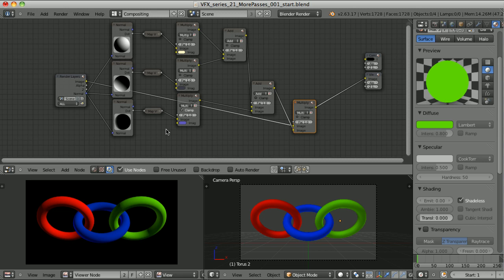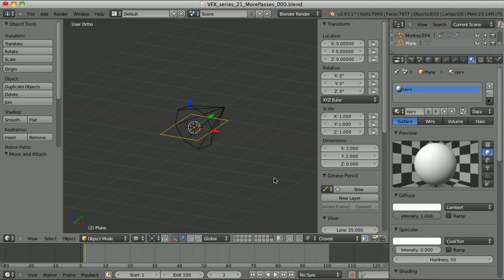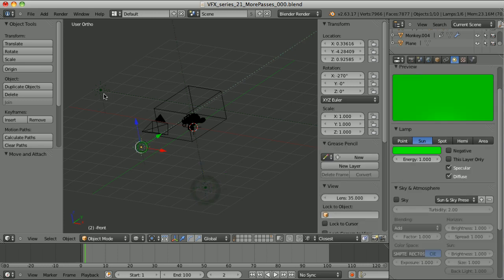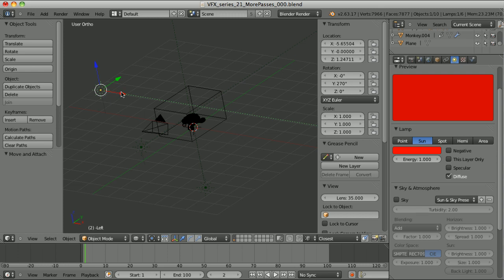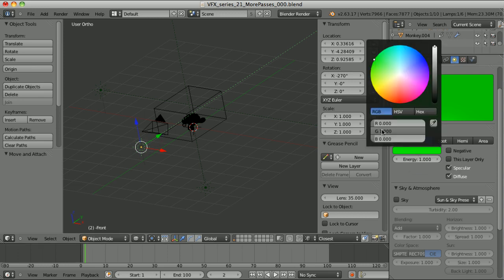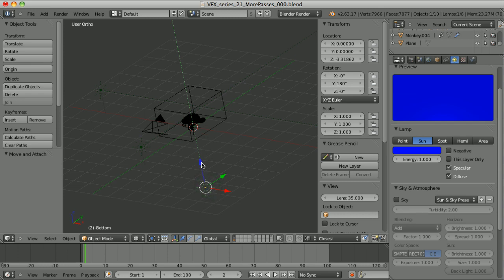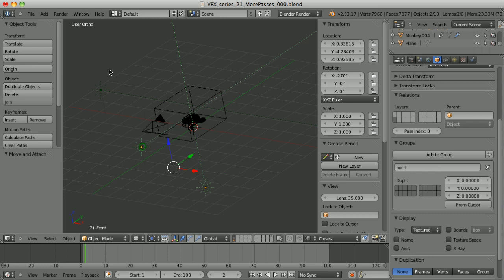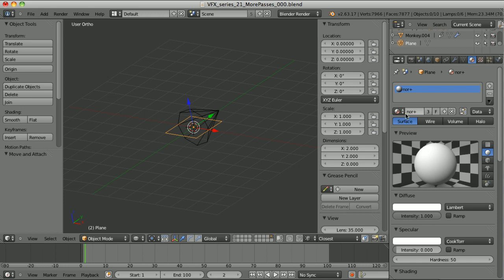Blender is not the best application to create such a pass — there is no way to access such data directly. So here is what I did. First, I created a pure white material with the intensity of 1 to use as the material overwrite. Then I created a group of three sun lamps. One is pointing exactly as the X-axis of the world, a sun lamp with no shadows, energy of 1, and pure red color. Another points exactly as the Y-axis of the world and its color is pure green. And the last one is pointing upwards exactly as the Z-axis of the world, and its color is pure blue.